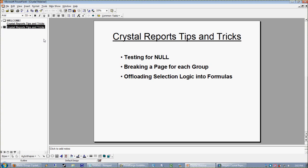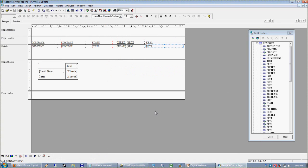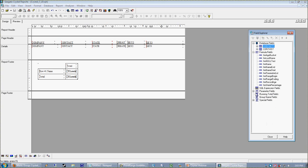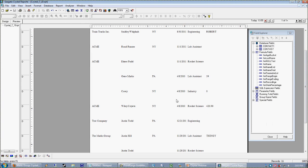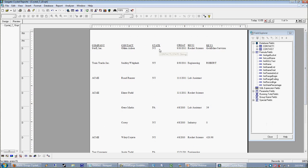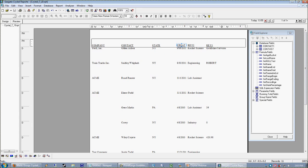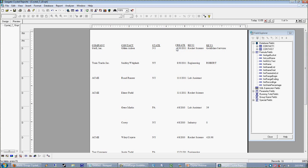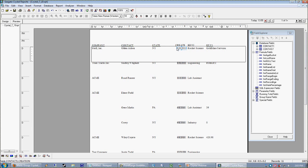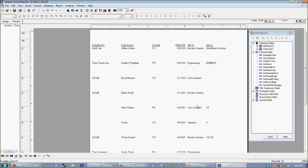offloading selection logic into easy bite-sized formulas. This is actually a pretty nice technique which you can use when your selection criteria gets way out of control. All right, so let's jump right in. What I have right here is just a very basic report showing me rows from a customer table. And we can see here, when I preview it, I have a couple of fields here: I have company, contact, state, a create on date, and a couple of key fields.